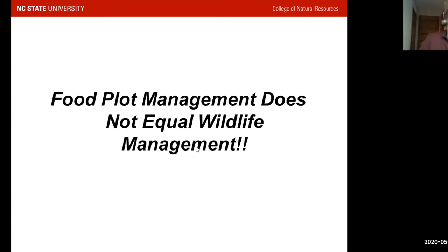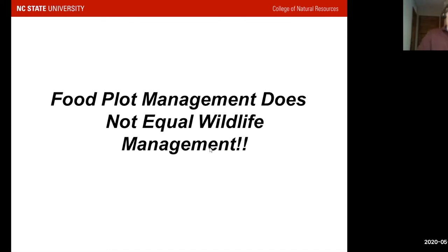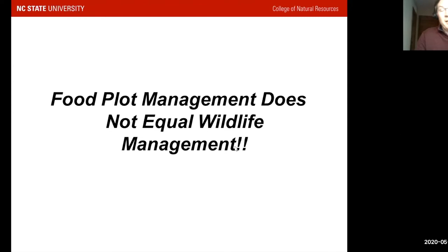A common question I get from a landowner is: what can I plant in my food plot? Food plot management does not equal wildlife management, in my opinion. It's icing on the cake. Food plots are certainly critical for concentrating wildlife activity and increasing hunter success, but food plots typically are not managed at a scale to make a difference in the number or quality of individual animals. If a landowner had food plots on one half of a percent of their property, they're really selling themselves short, because that other 99.5% has tremendous potential — and that's what we're going to talk about today.